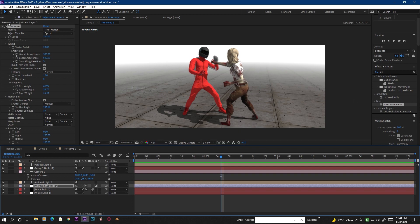By tweaking Time Warp settings we get a nice result. This is the core problem — you don't get motion blur when applying an OBJ sequence inside Element 3D — and this Time Warp method is the solution for creating motion blur on OBJ sequences. This will be a very common problem for those using Element 3D, but now we know how to solve it.